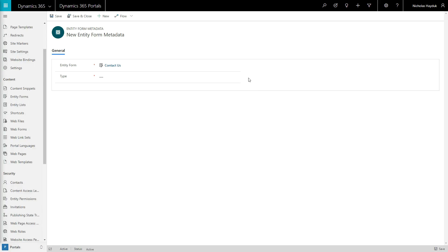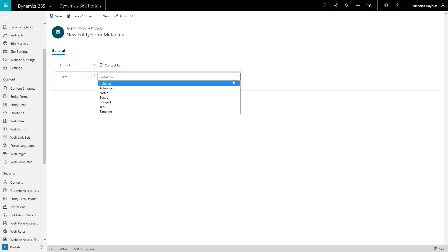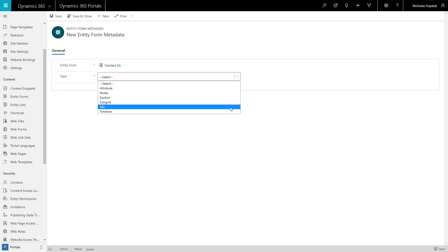There are six main types of form metadata: Attribute, Section, Tab, Notes, Timeline, and Subgrid.